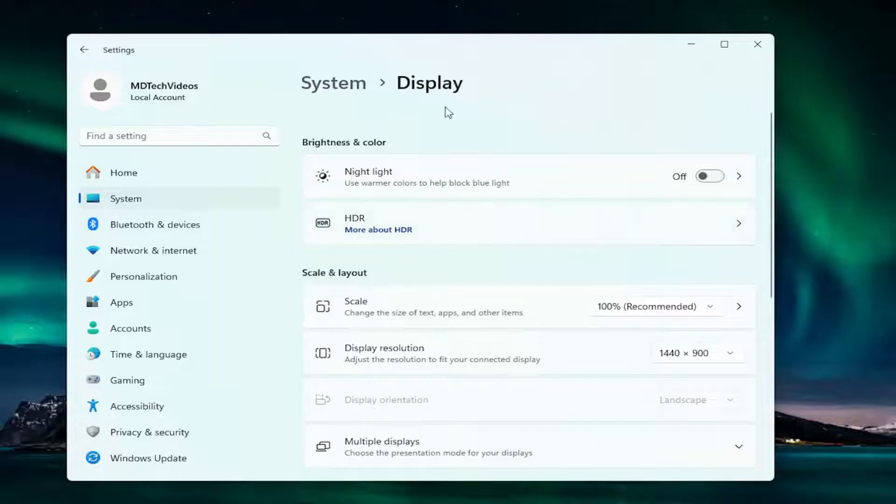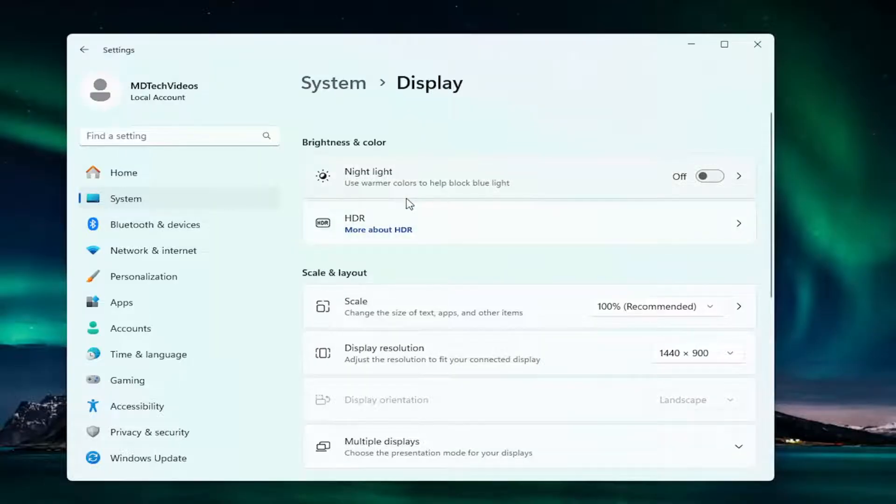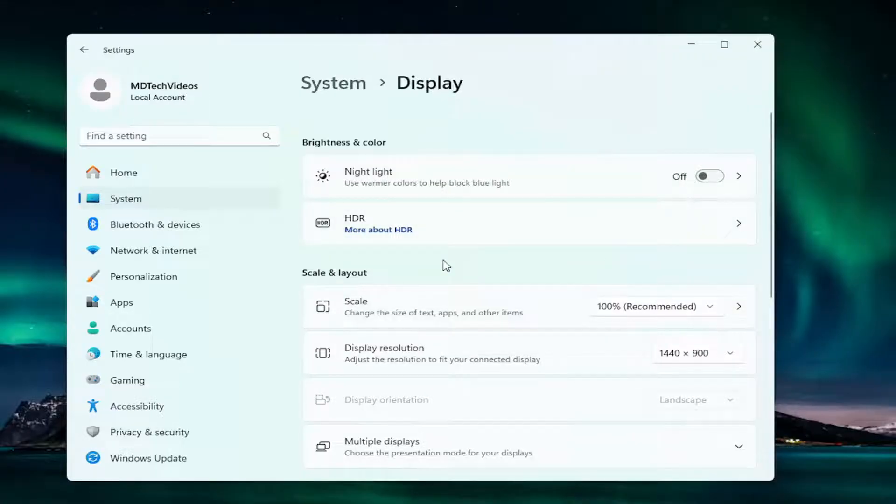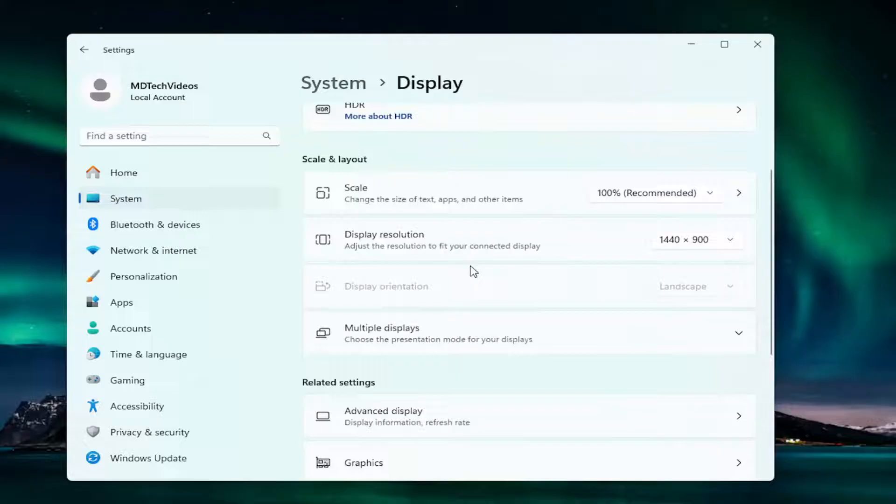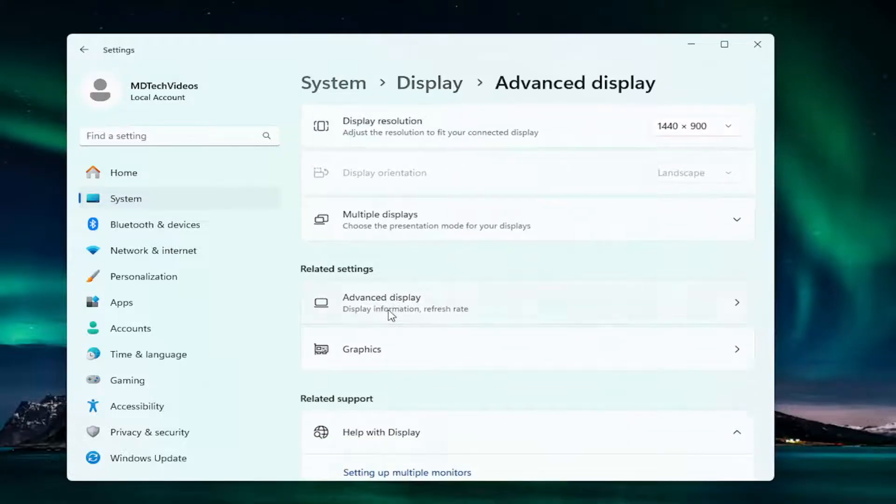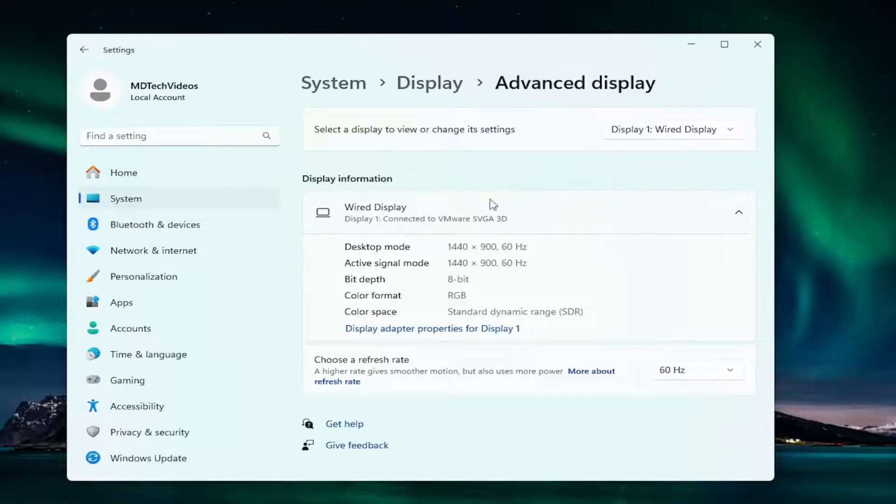Now that we're under Display, if you had multiple monitors on your computer you would see where it says select the display to change the settings for it. You might have to go under Advanced Display here and there'd be two different numbers, like a one and a two.